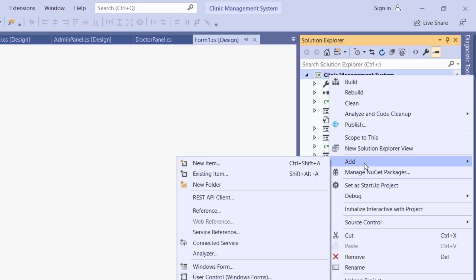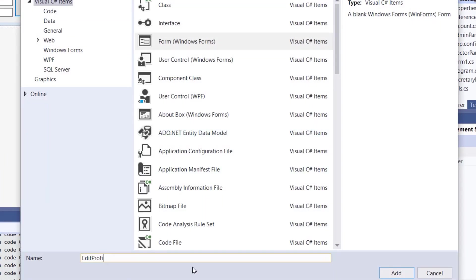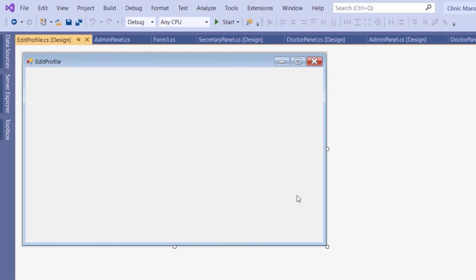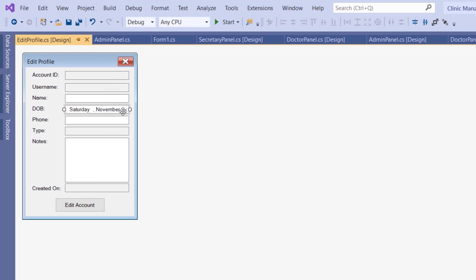Name it 'edit profile'. Now we need to add seven text boxes, eight labels, and a date time picker. The text boxes for account ID, username, type, and created-on are read-only, and the rest are editable. The date time picker is going to be used for the DOB.